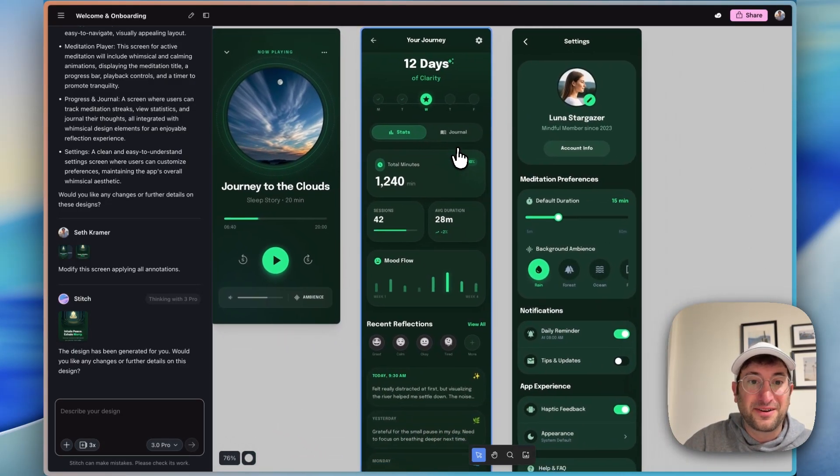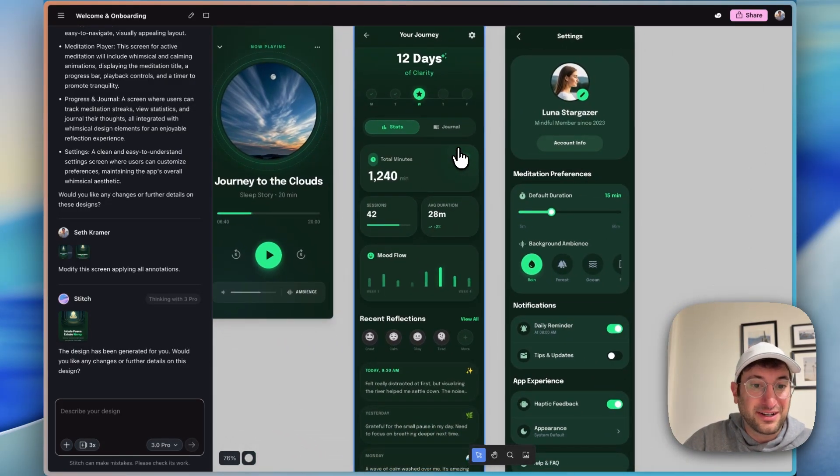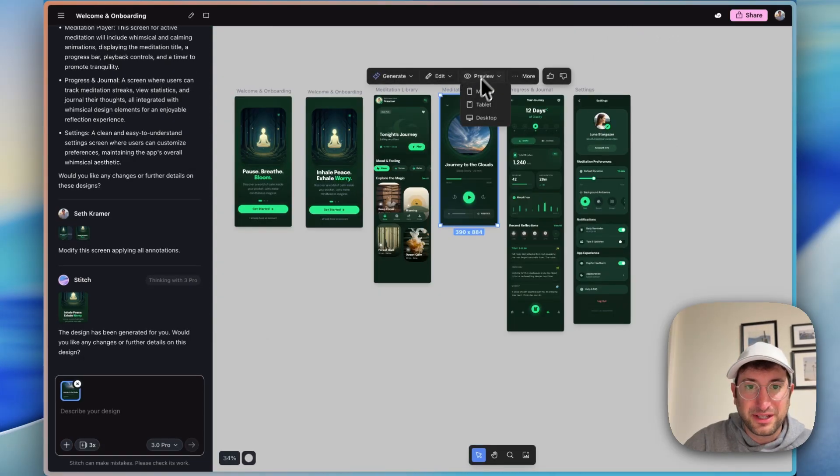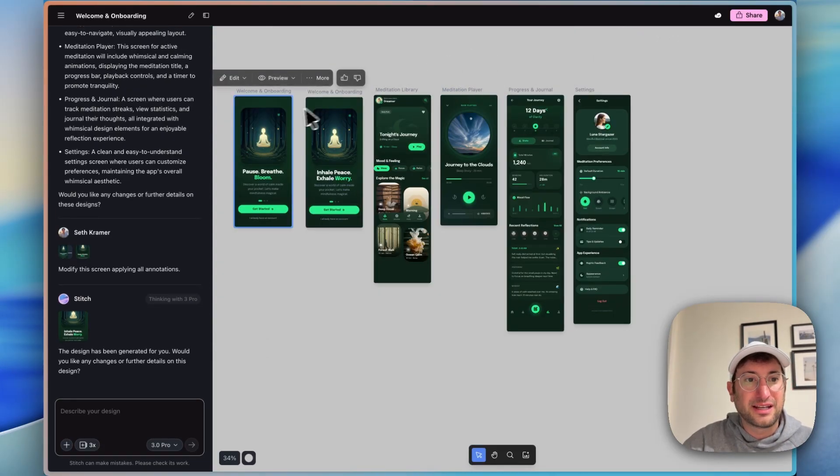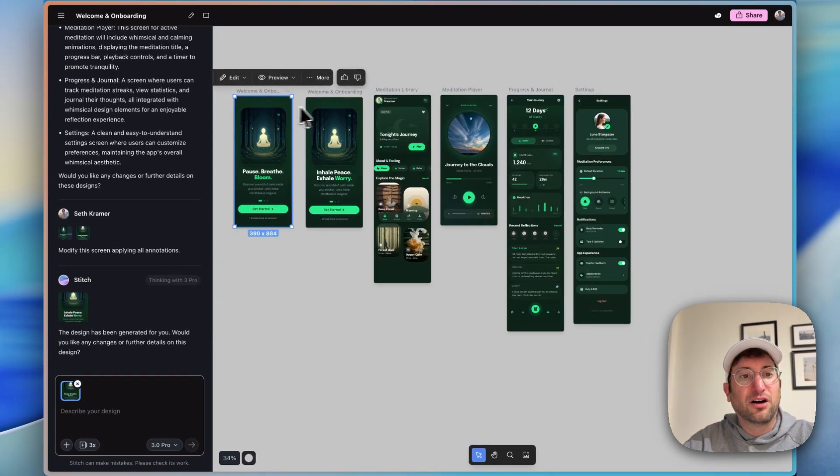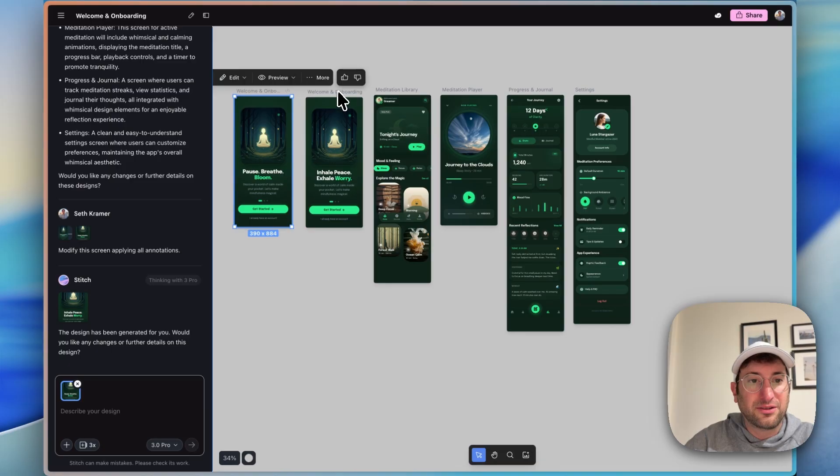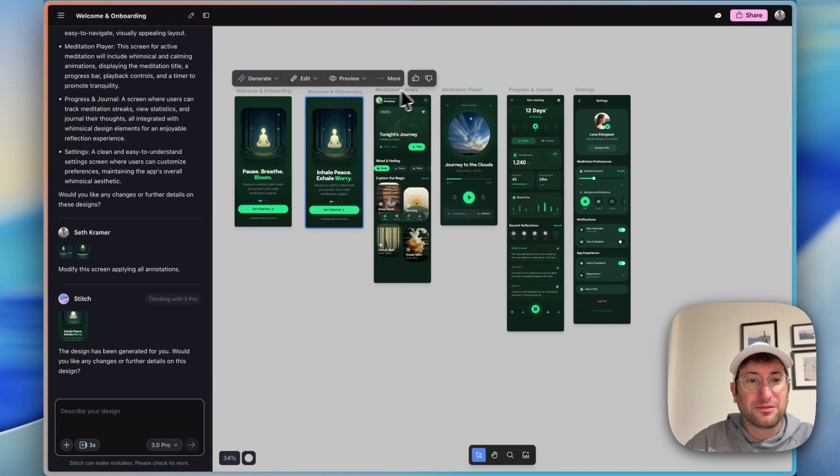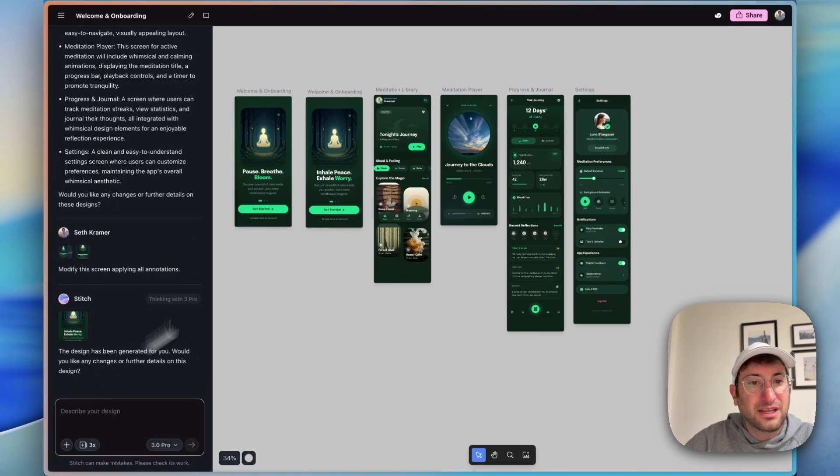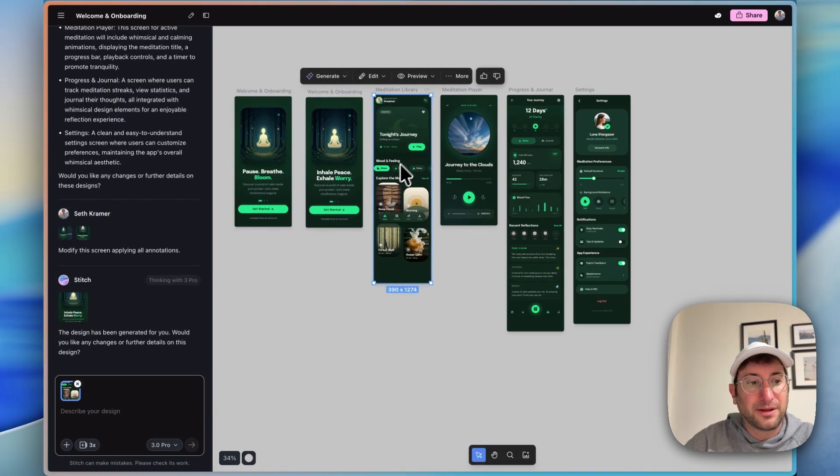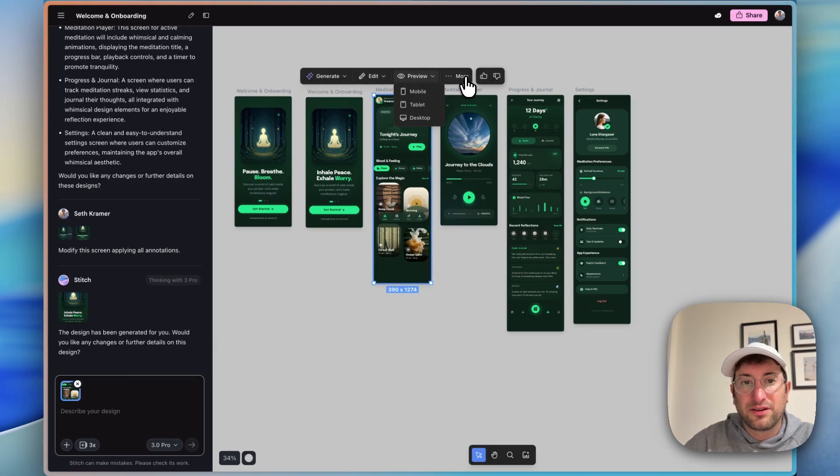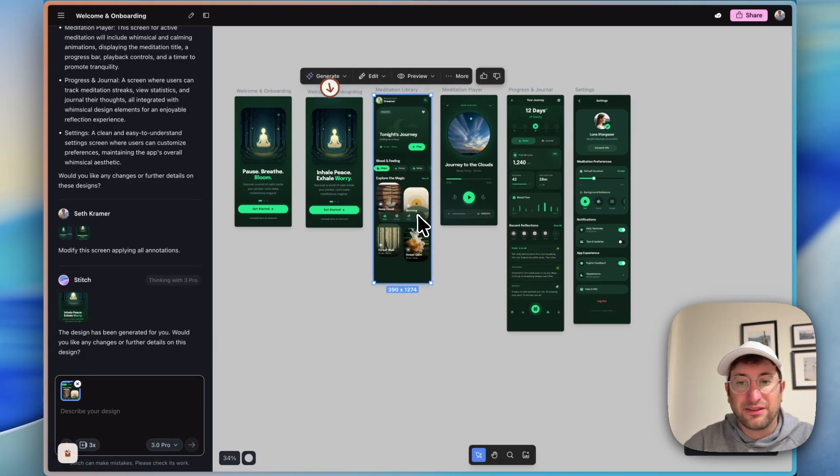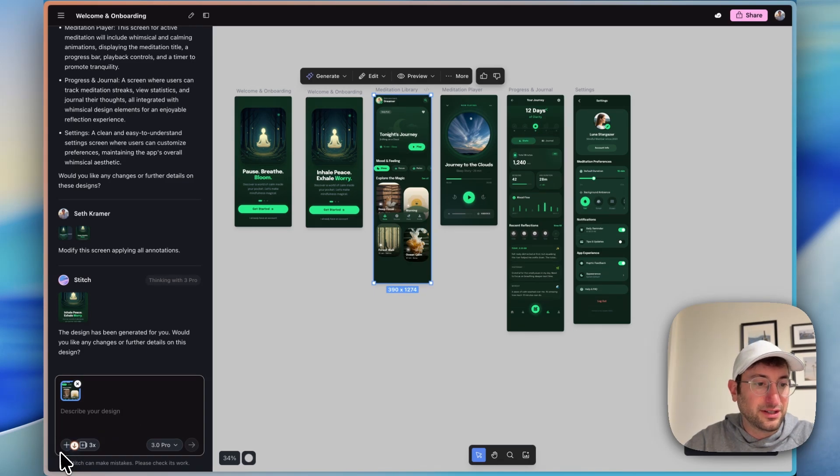But the designs themselves are really very nice. Let's see what else we can do here. Can I select all of them at once or can I only select one at a time? It looks like maybe one at a time. And then I can also download it - download the code, just download the code directly.